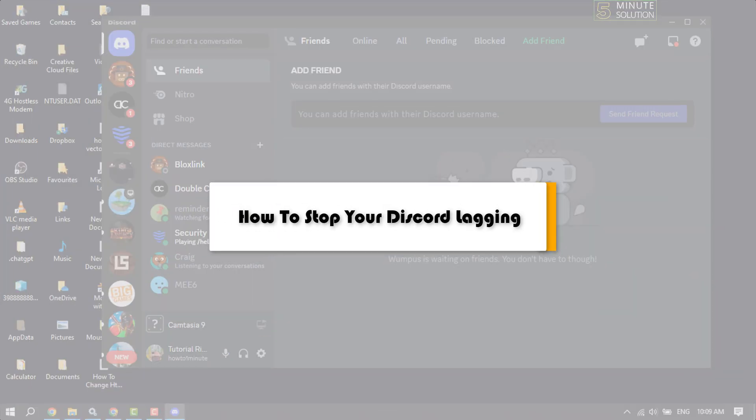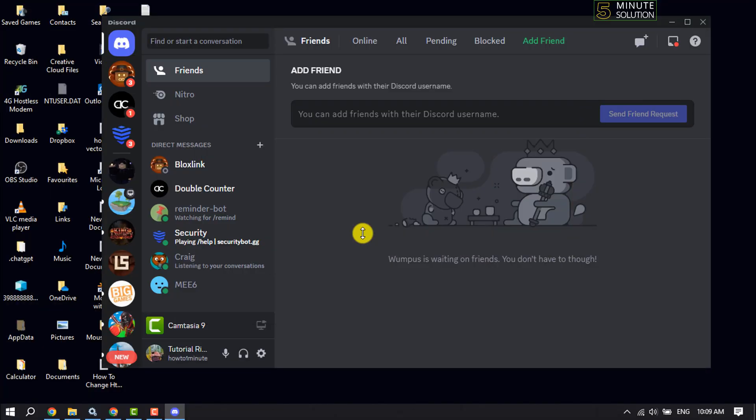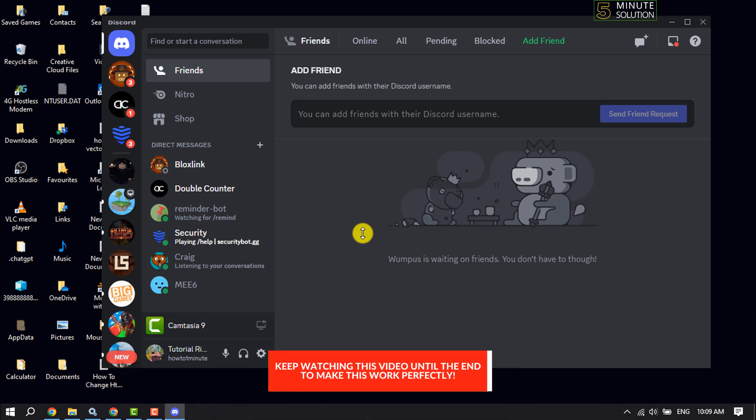These five-minute solution will show you how to fix Discord app slow and lagging issues. Follow these easy steps to stop lagging issues.